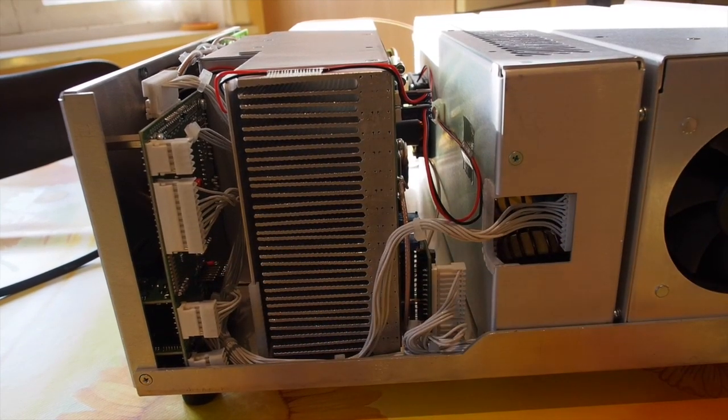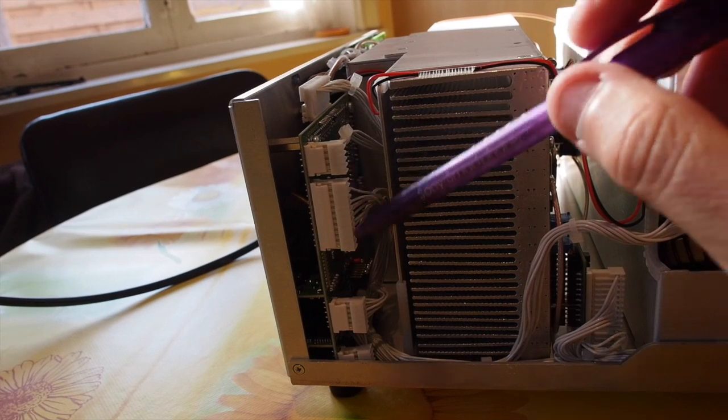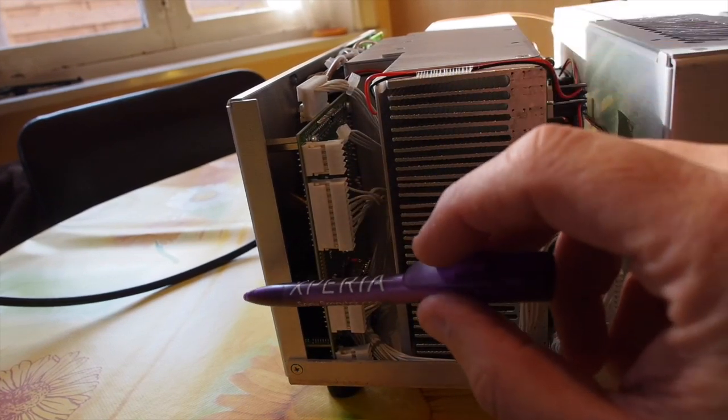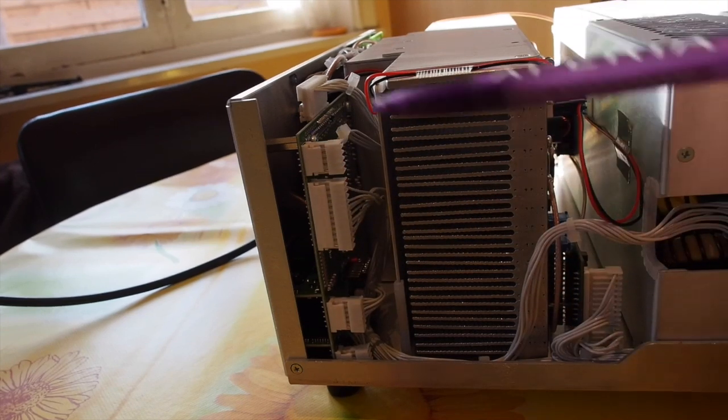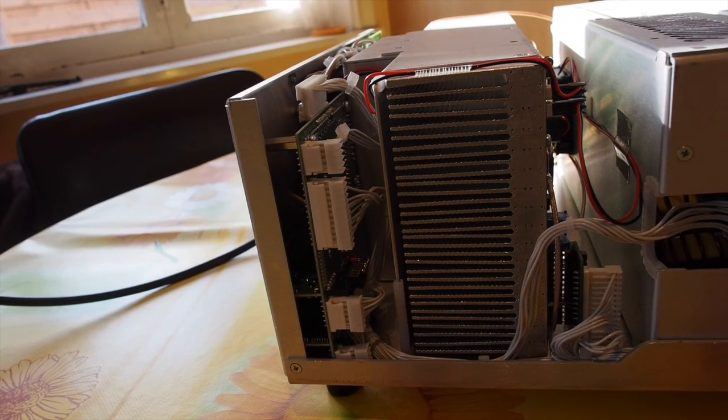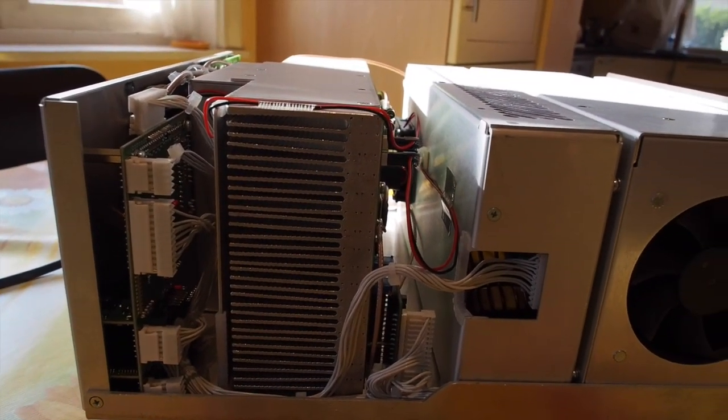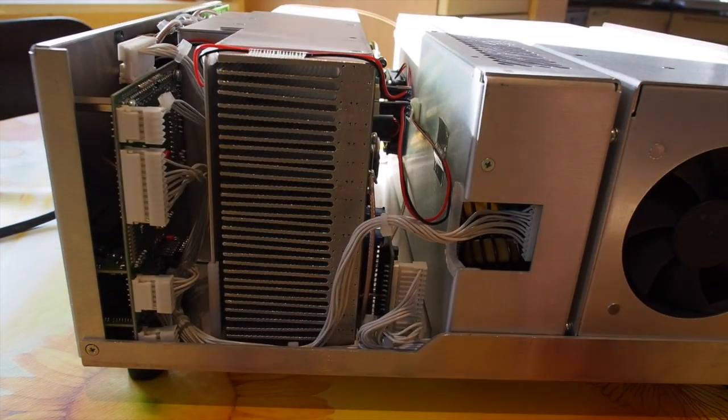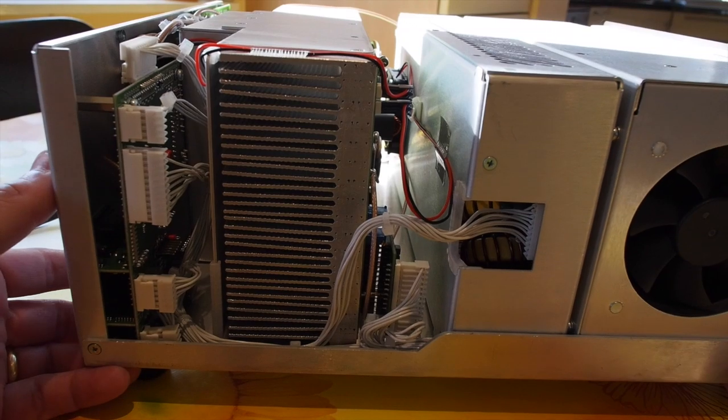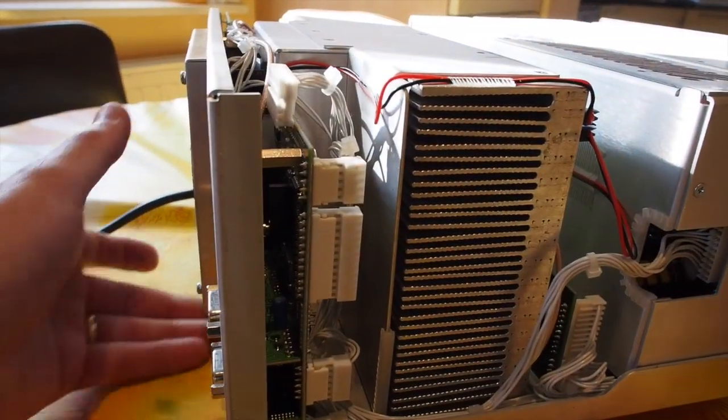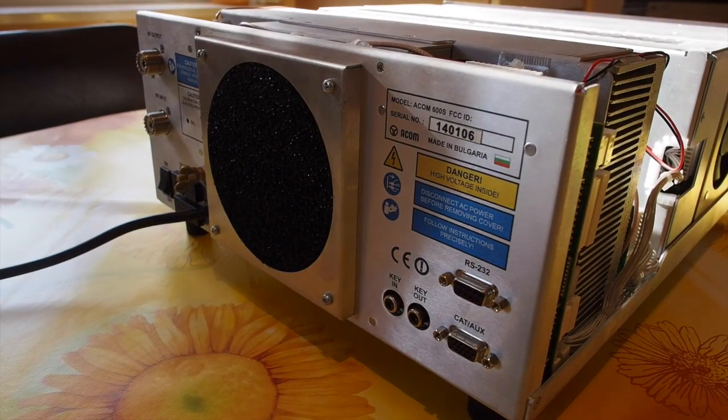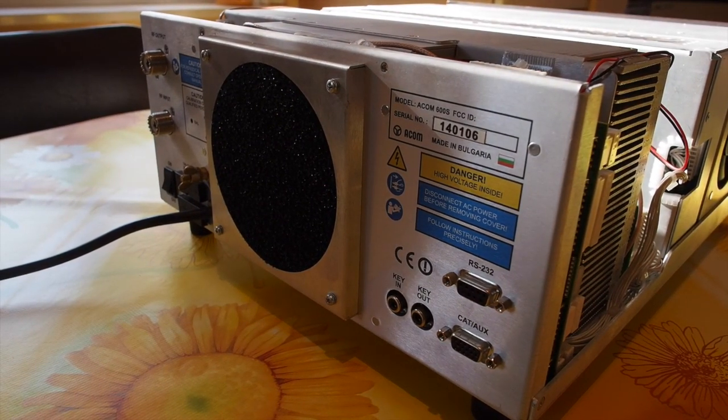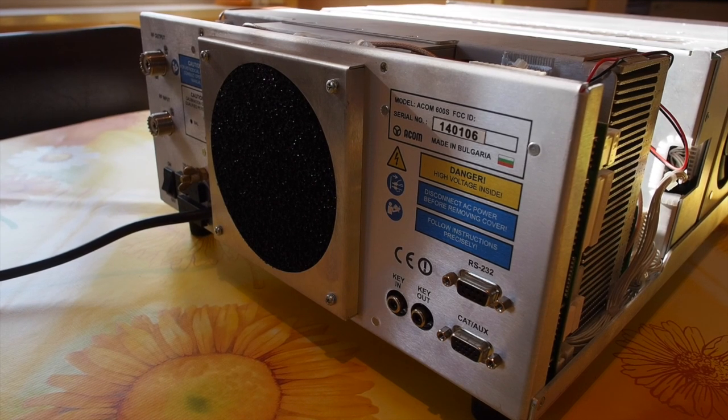On this end here we have a small board where the connectors come out for the CAT control RS-232 serial port and also the key-in and key-out jacks. Bear with me because I'm not a professional video producer - it's just to show you and get you familiar with this new amplifier as it is brand new and one of the first shown on the internet.